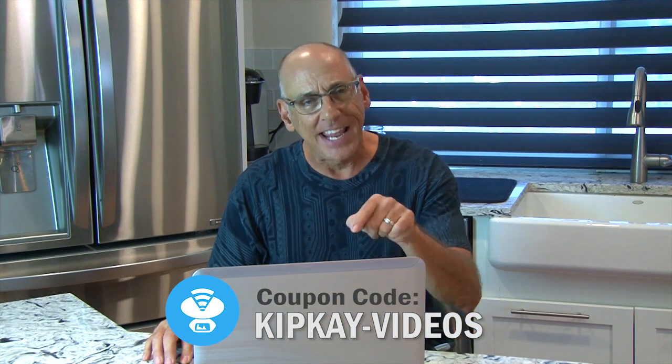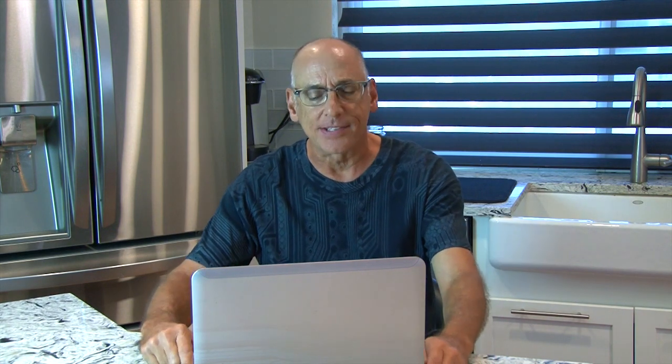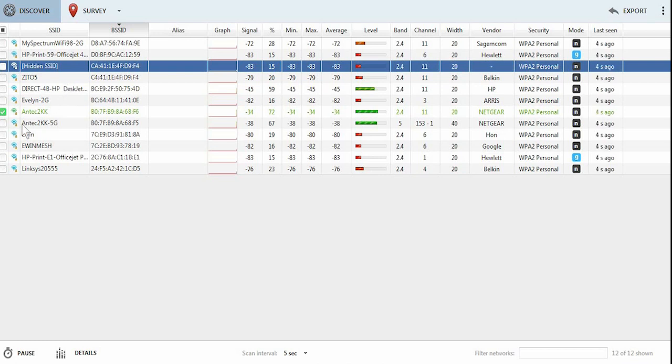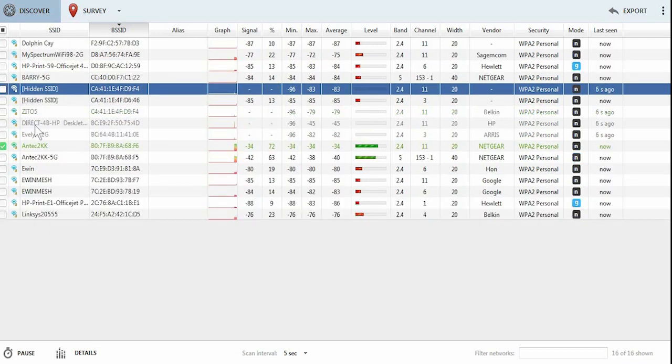Okay, let's take a look at NetSpot and see how it works. When you first run NetSpot, you're going to see the main screen, and there's two functions, Discover and Survey.